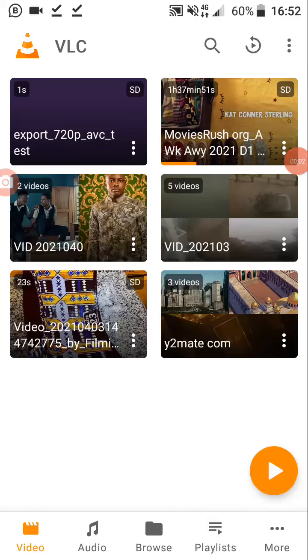Hey, good afternoon. Let me show you — this video is a dual audio. What do I mean by dual audio? The video contains two languages. Dual means two — it contains two languages, Hindi or English.